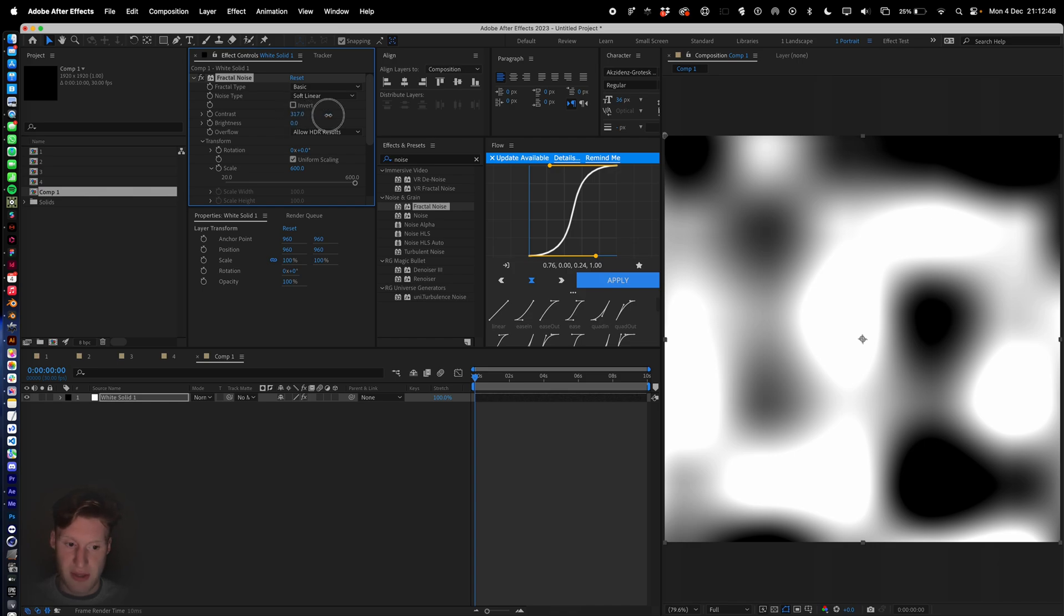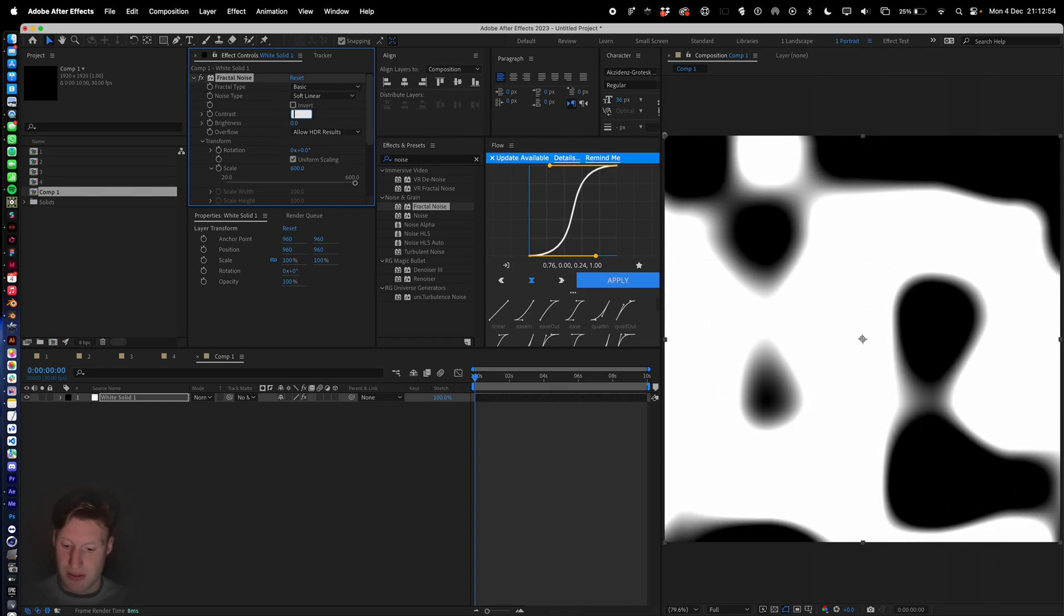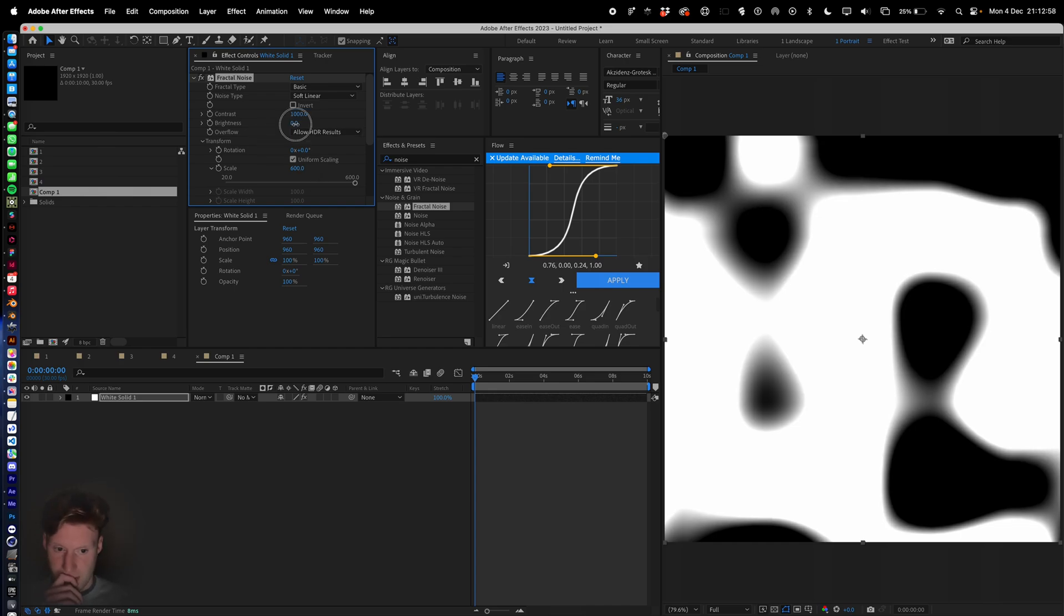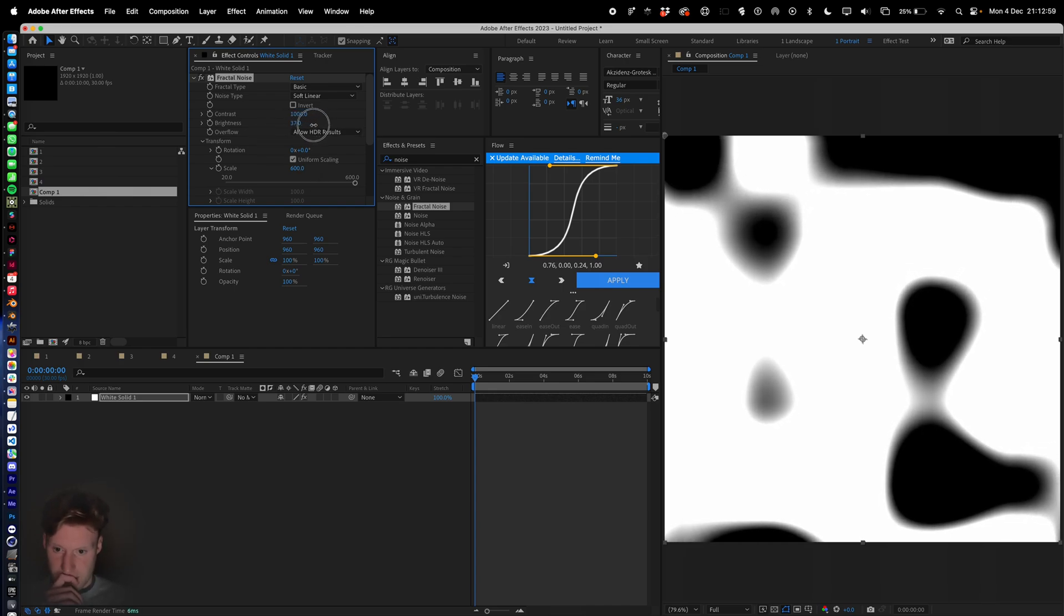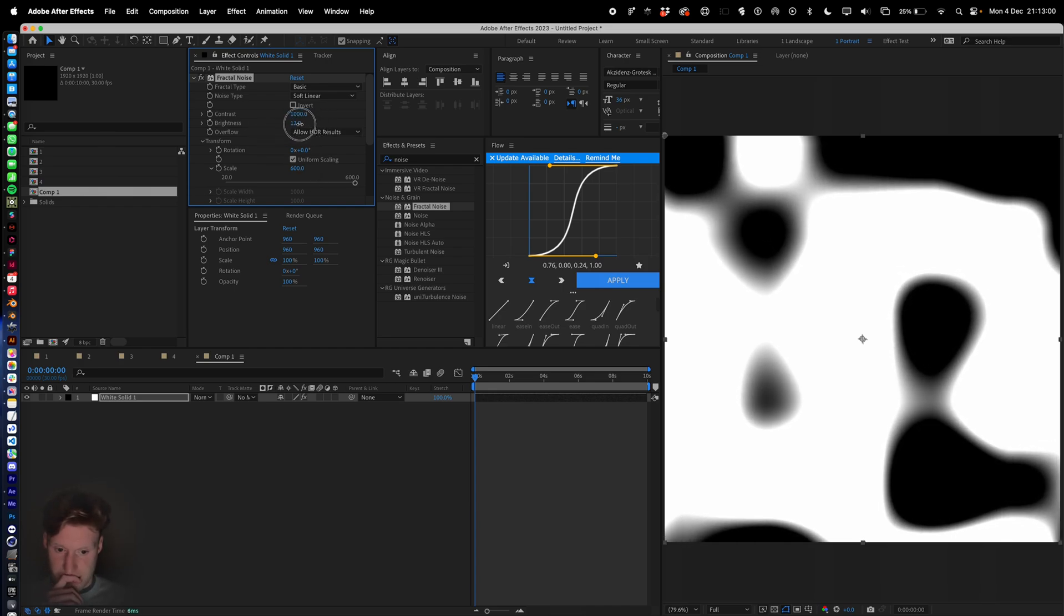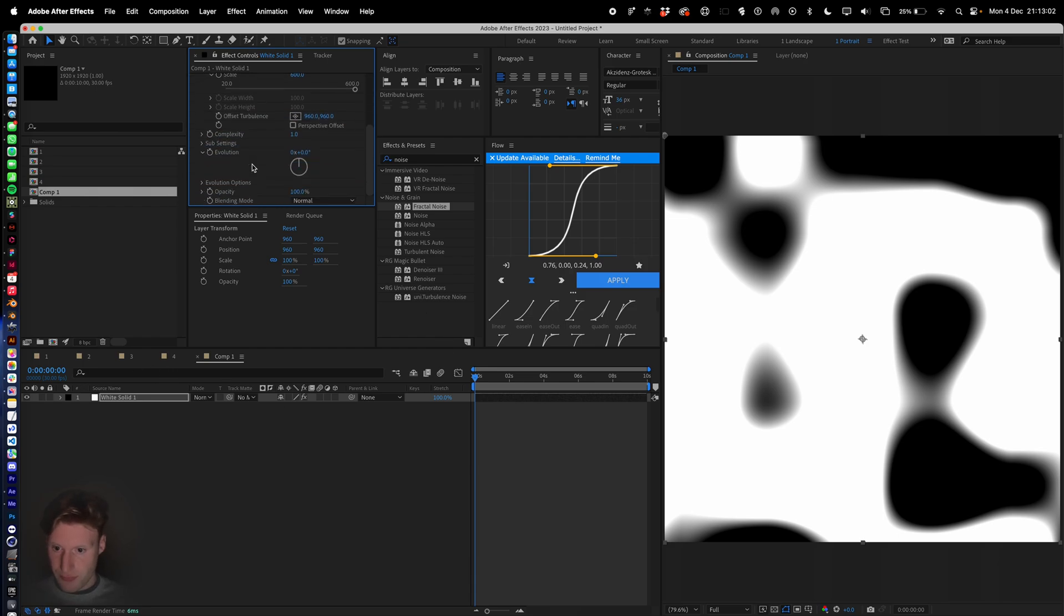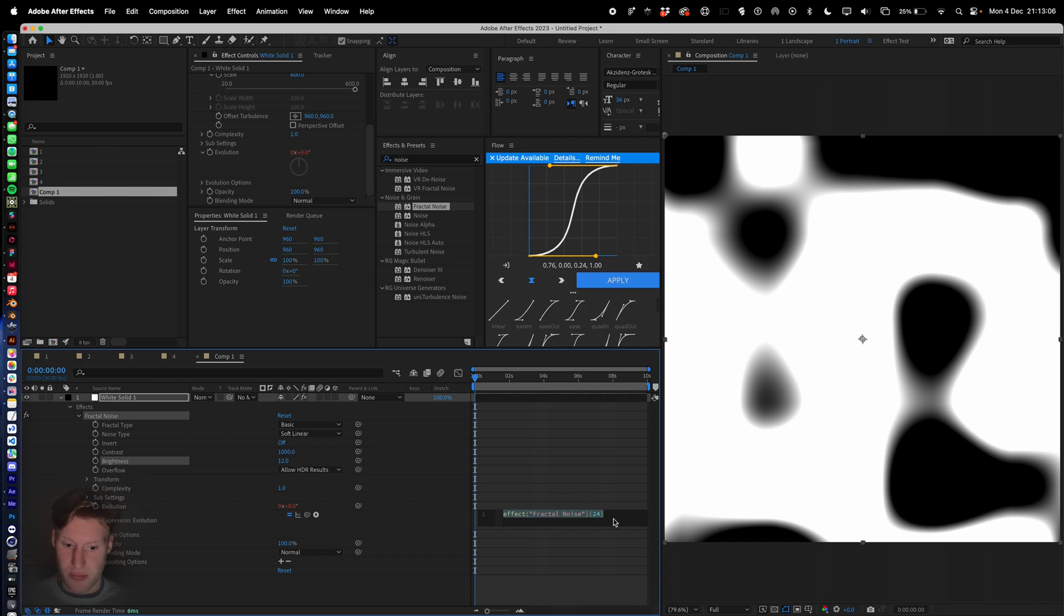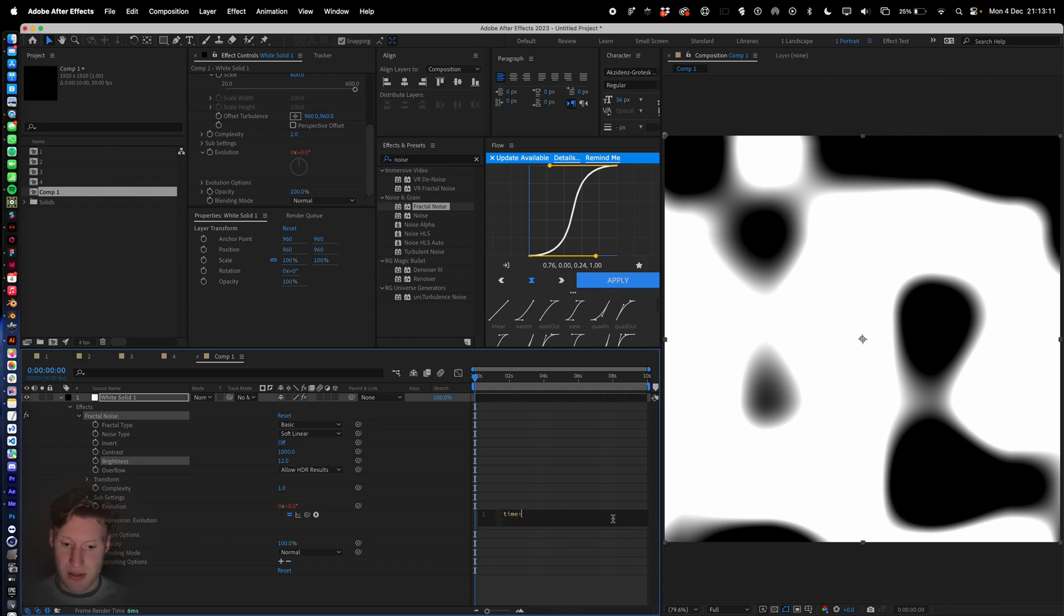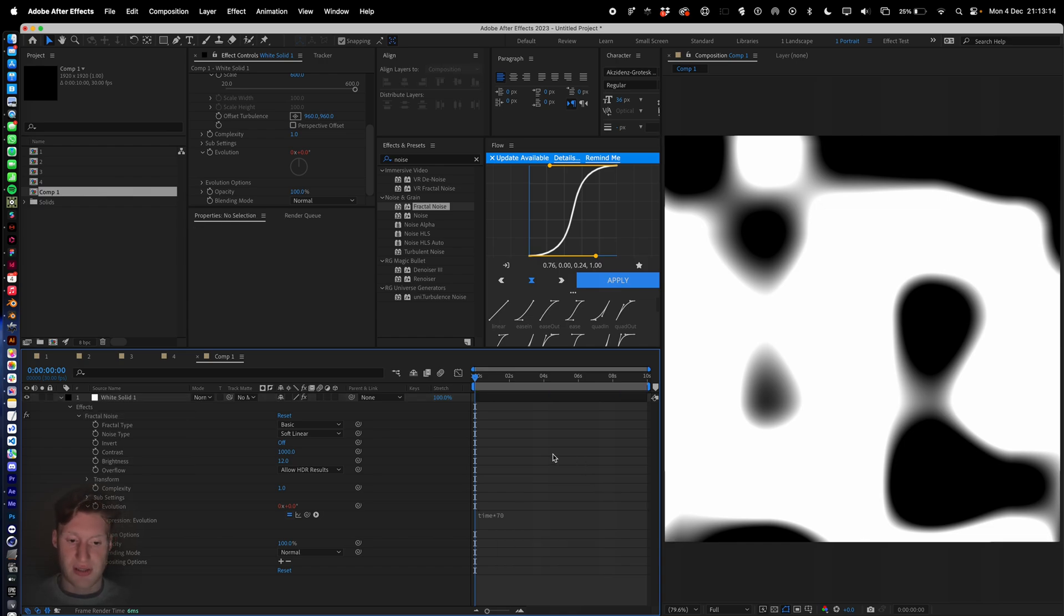Then maybe let's give it 1000, increase the brightness a little bit. We're going to go to evolution, alt click evolution, that's going to open this up. Delete that, hit time times 70. That's going to evolve the fractal over time.